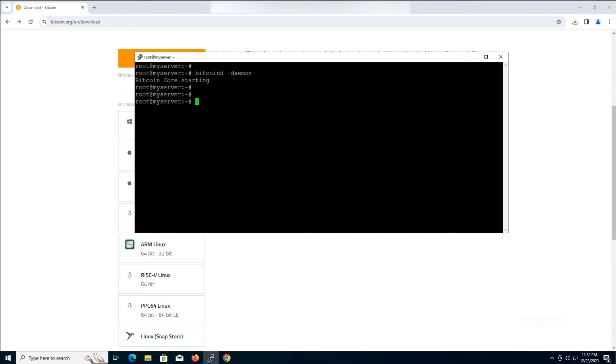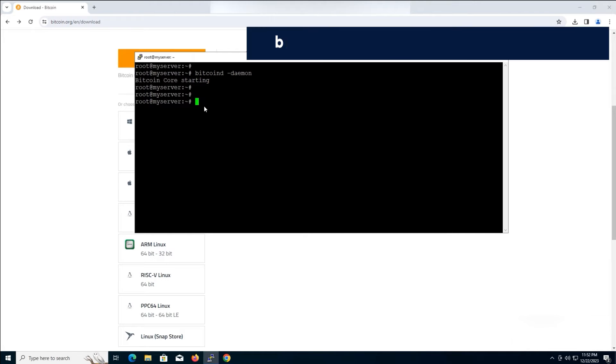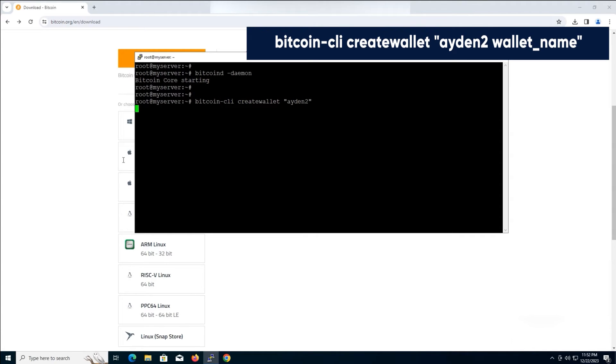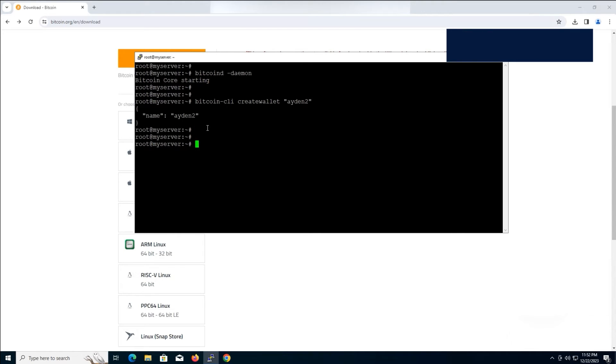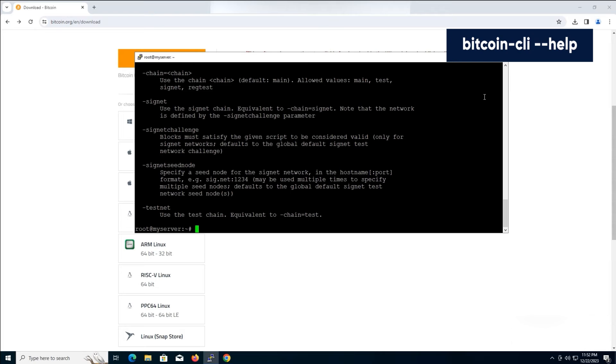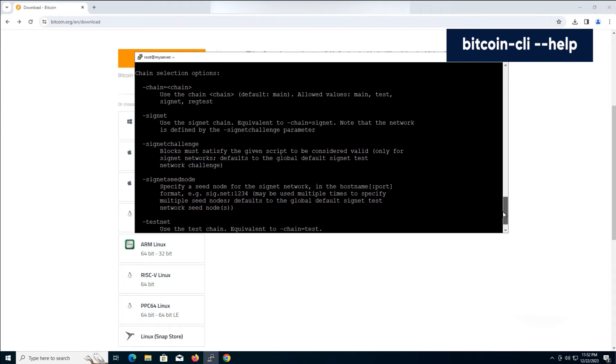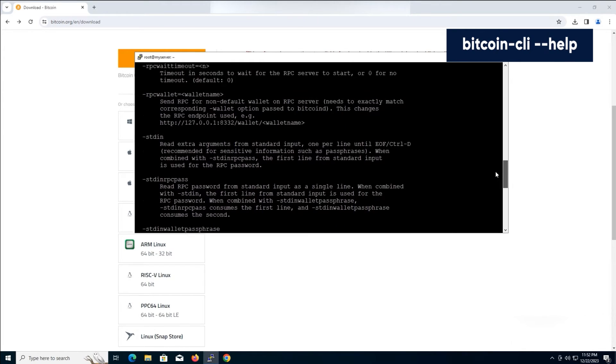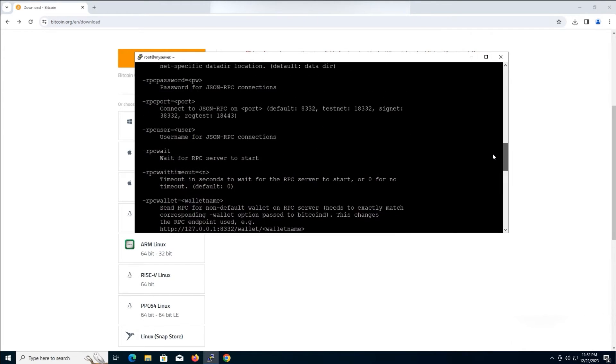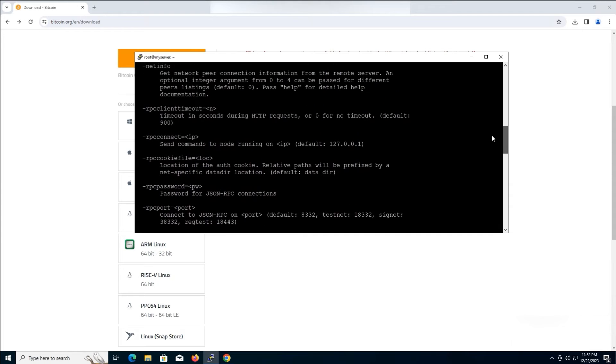Let's create a new wallet. The result tells us that a new wallet with your chosen name has been created. If you need help with the Bitcoin CLI command, you can type the following command. Press enter after typing the command. This will provide you with the necessary help.